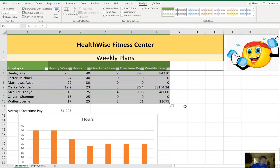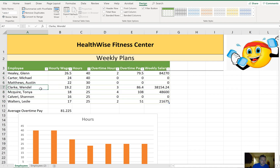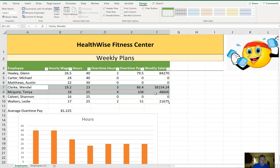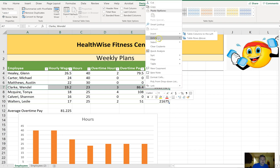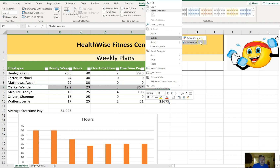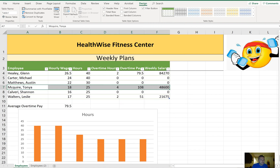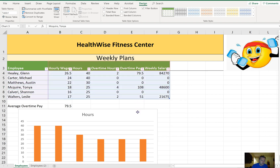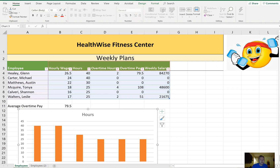On the Employees worksheet, remove the row that contains Clark's data. Instead of selecting the entire row, select the data in the table and right-click, then choose Delete Table Row. Note there is a difference between selecting the entire row and selecting within the table — selecting the entire row could delete other content outside the table.